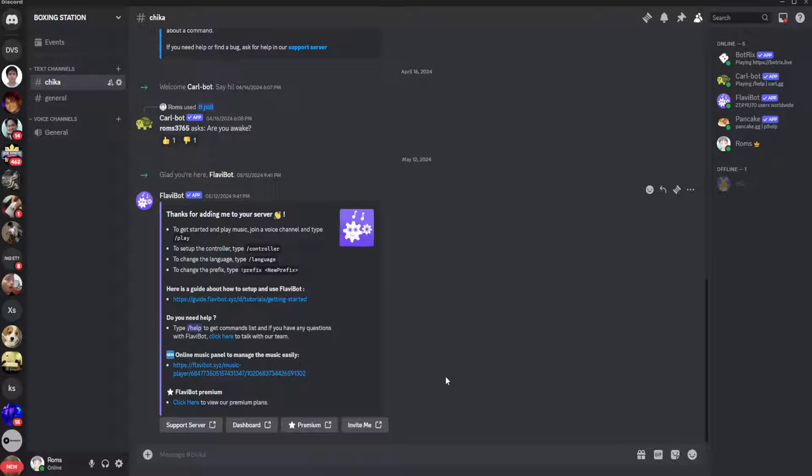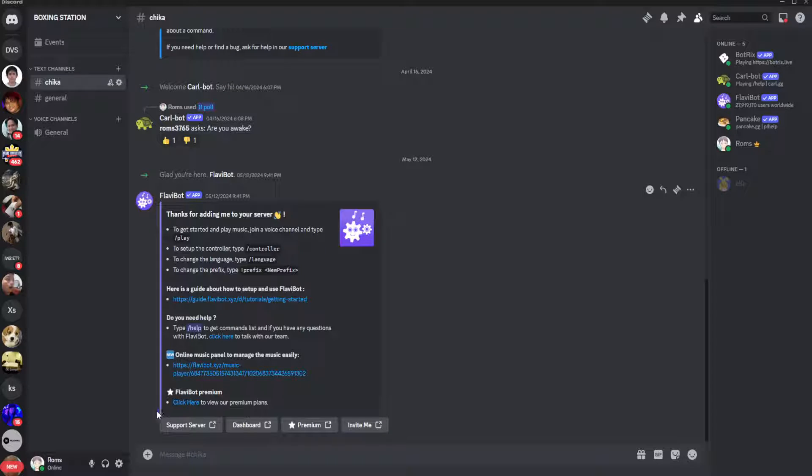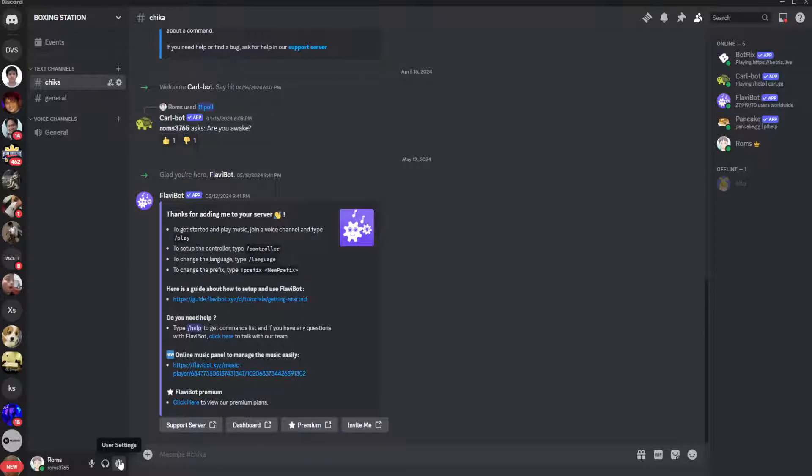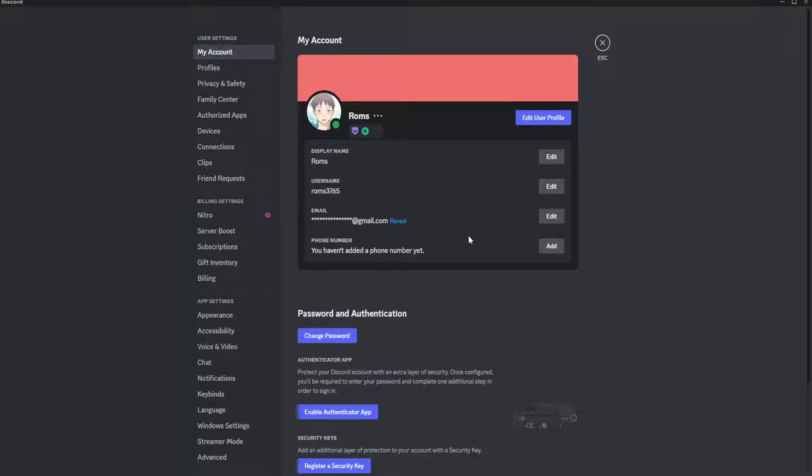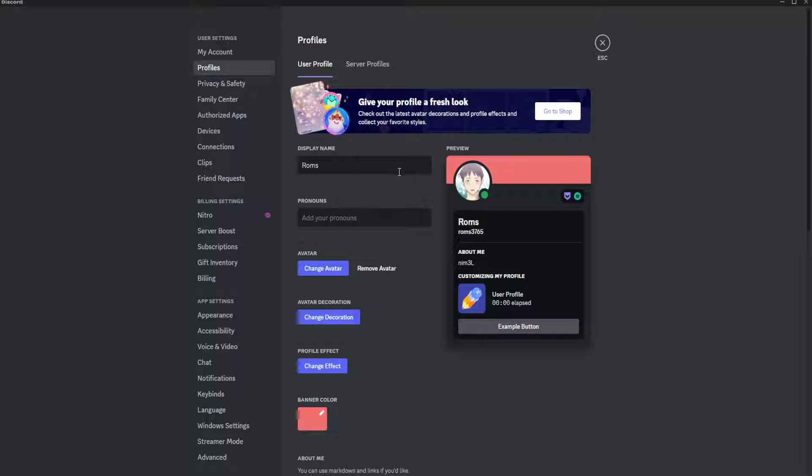So to set an invisible username on Discord, you just want to search the web for an invisible text. Just copy the text and go in your user settings in Discord and click on edit user profile.